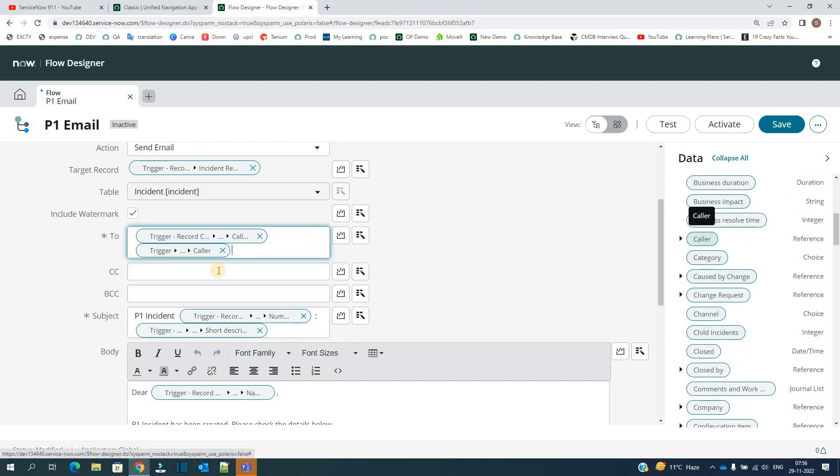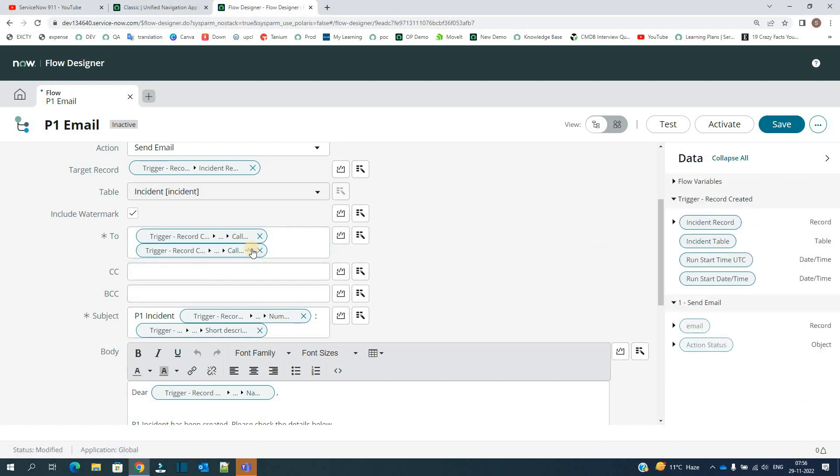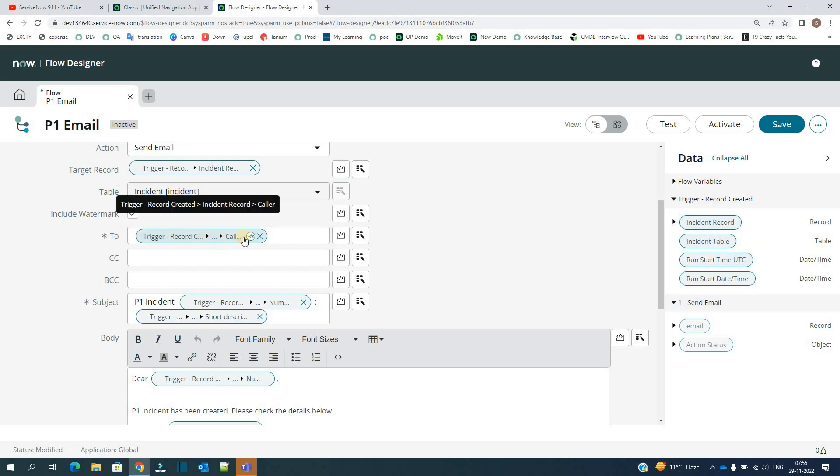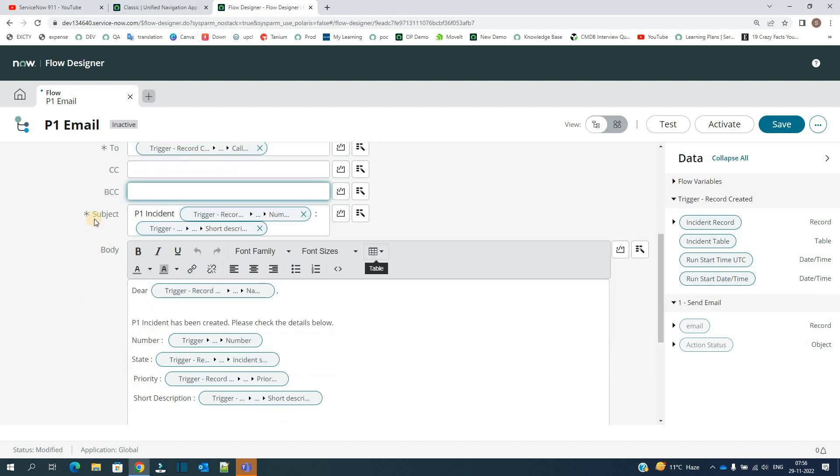You can drag and drop the things like this. So let me remove it. Either you can do it from here from the data pill, or you have the option to manage the things and drag and drop from here, very simple.